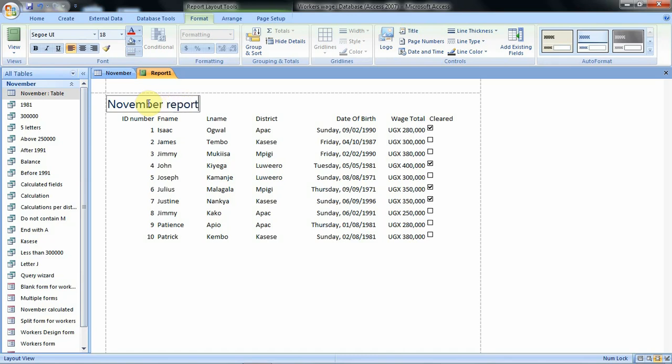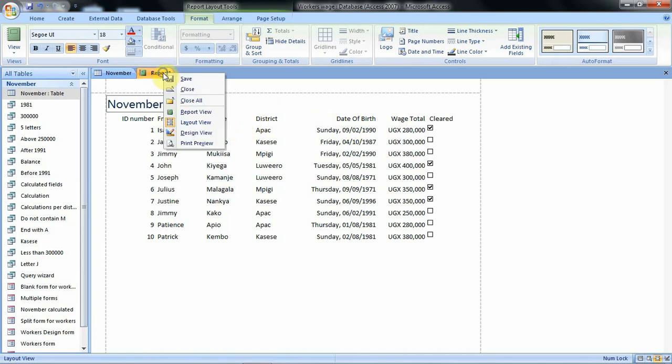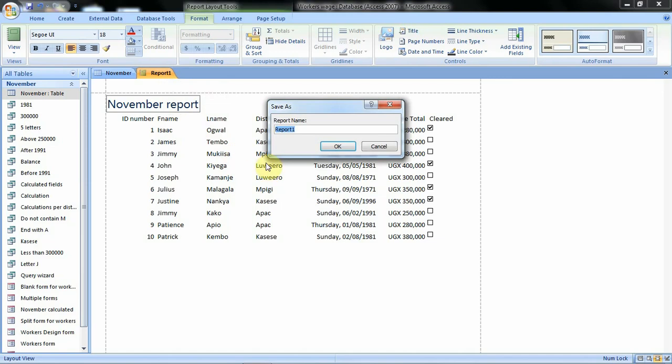Then after you save. However, at the moment we have our report but our report is not yet given a name. So we shall right-click and click on save. Then when this Save As dialogue box is displayed, we shall give our report a name.